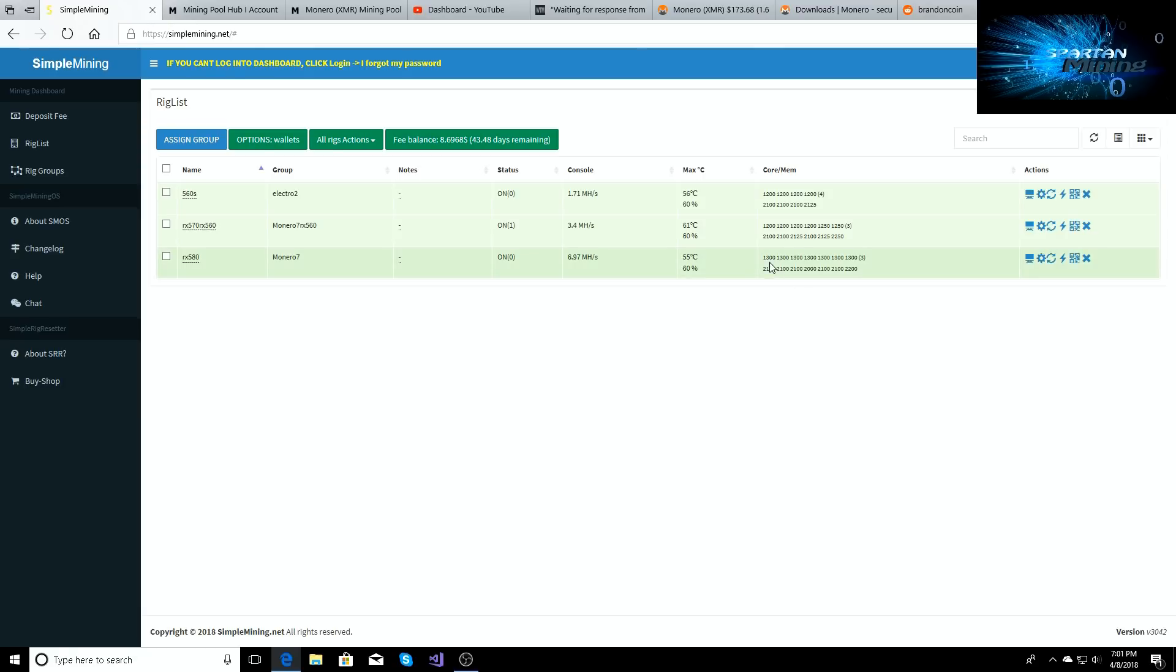So now I have them bumped down to 1300 with 1300 across the board on these seven cards. My rig is pulling 750 watts from the wall. I can get it to go a little lower but then the cards become unstable.